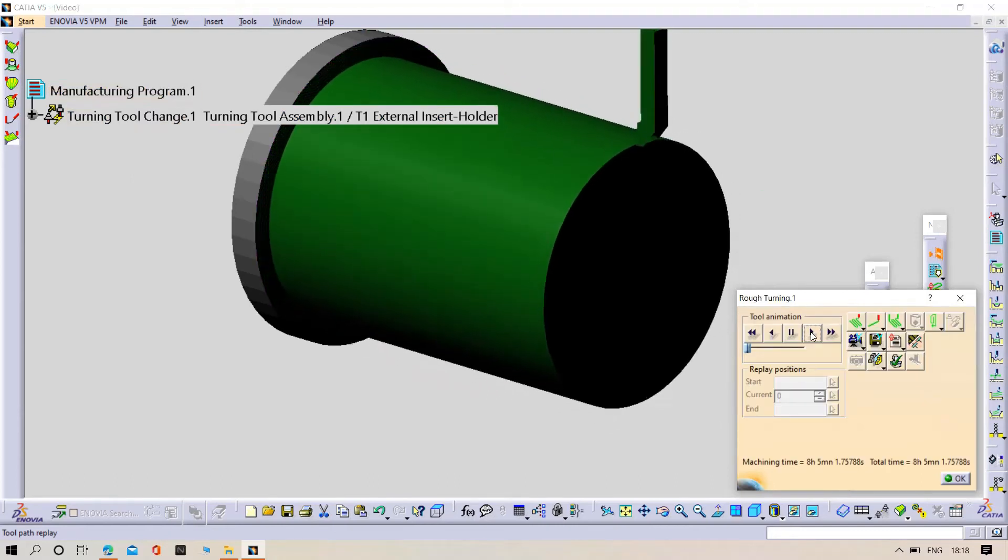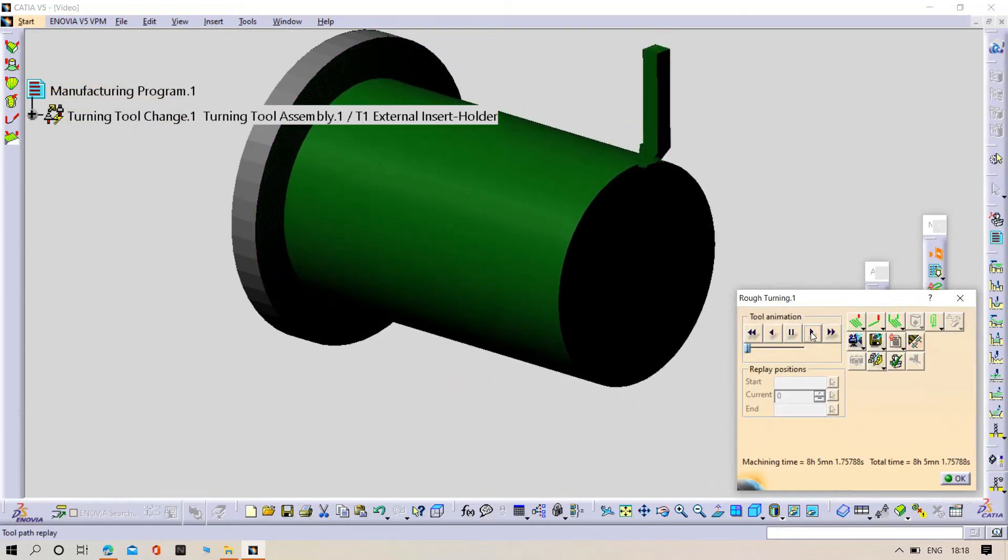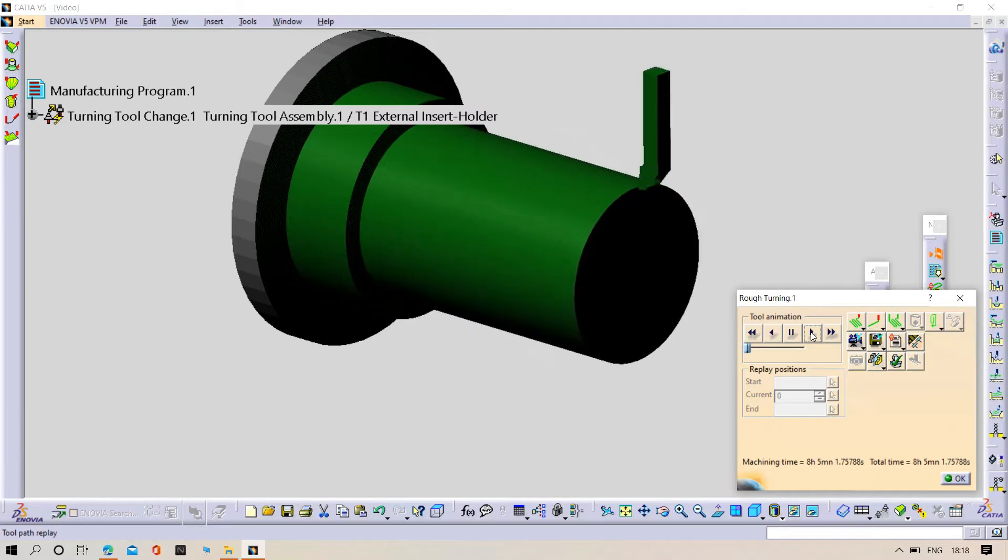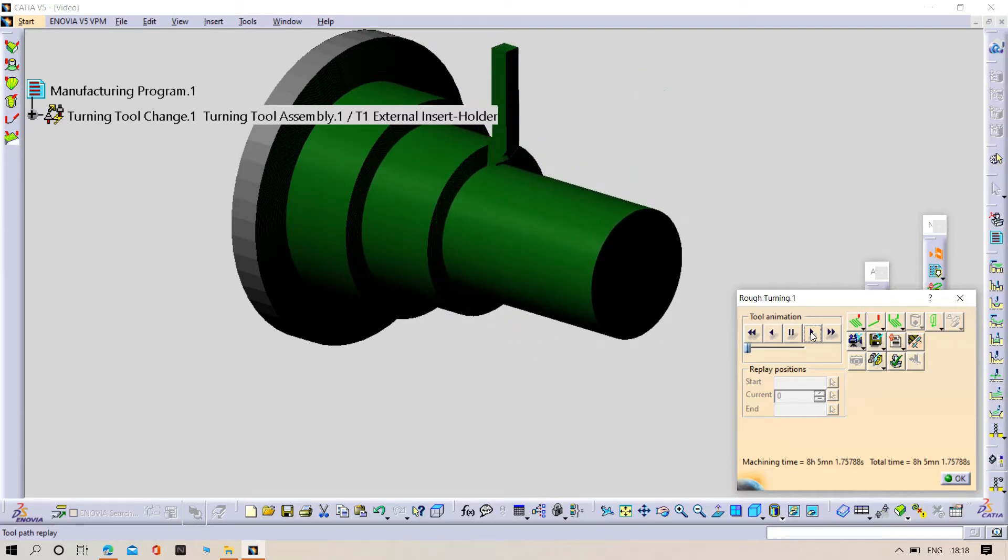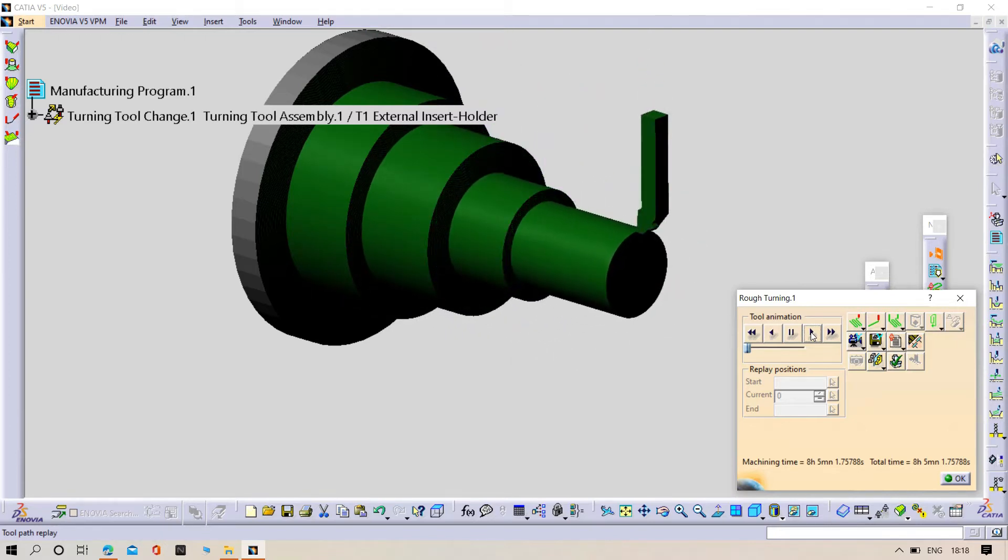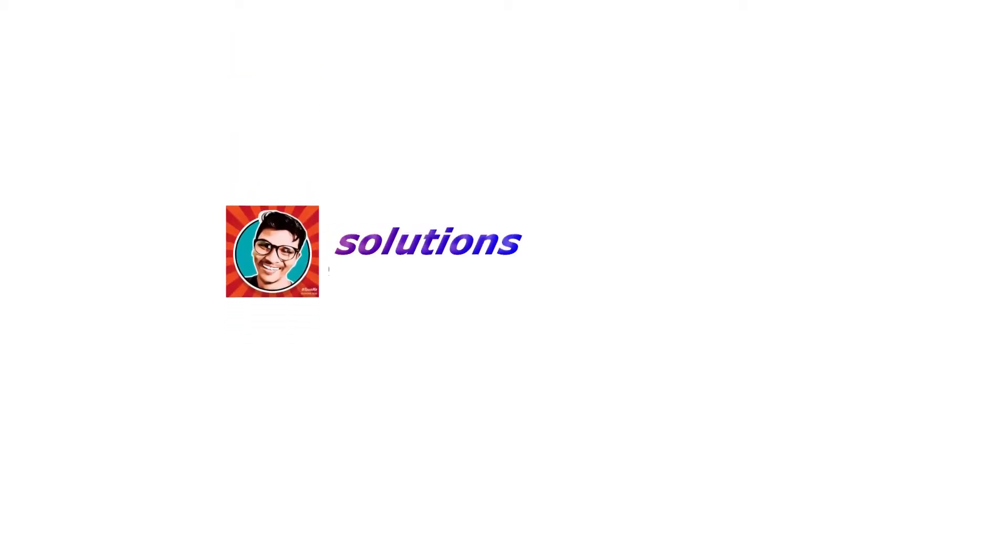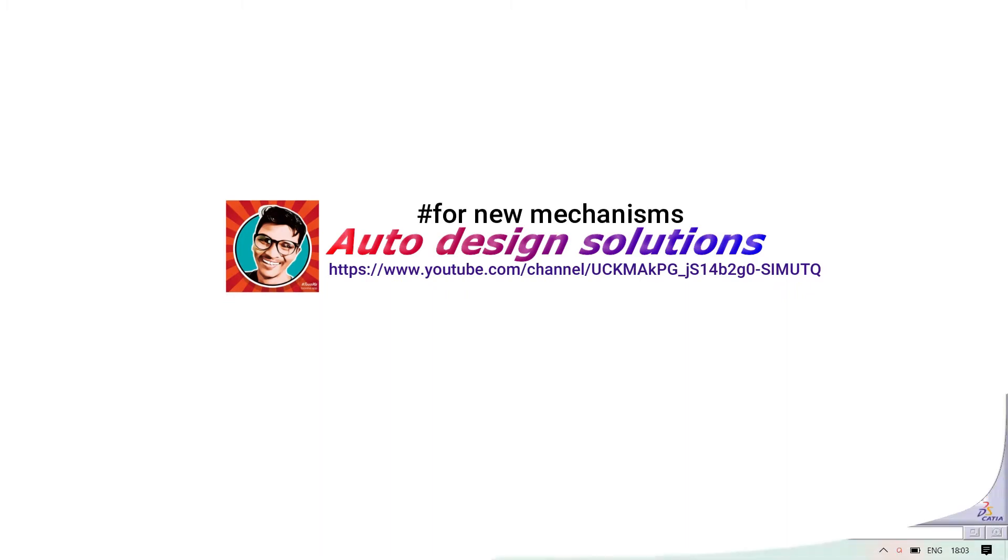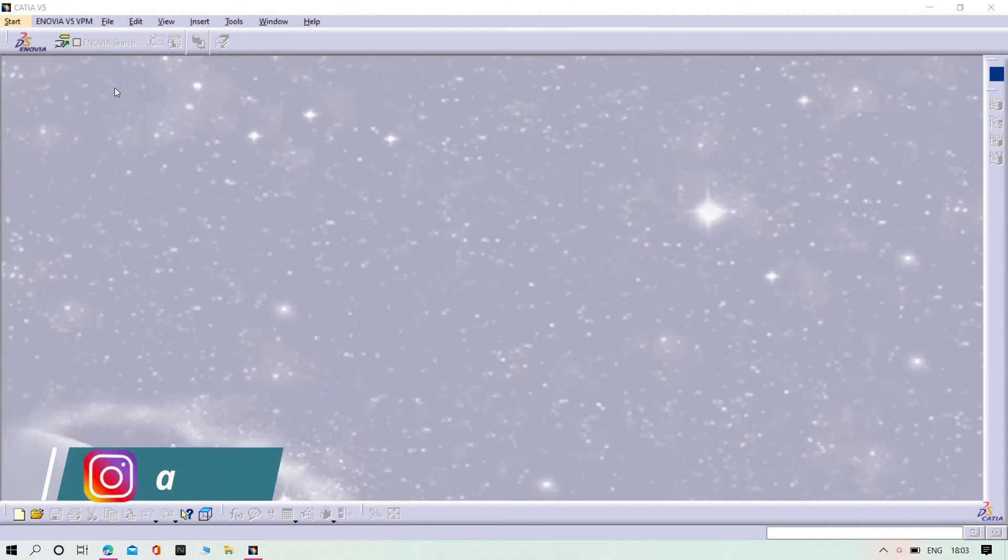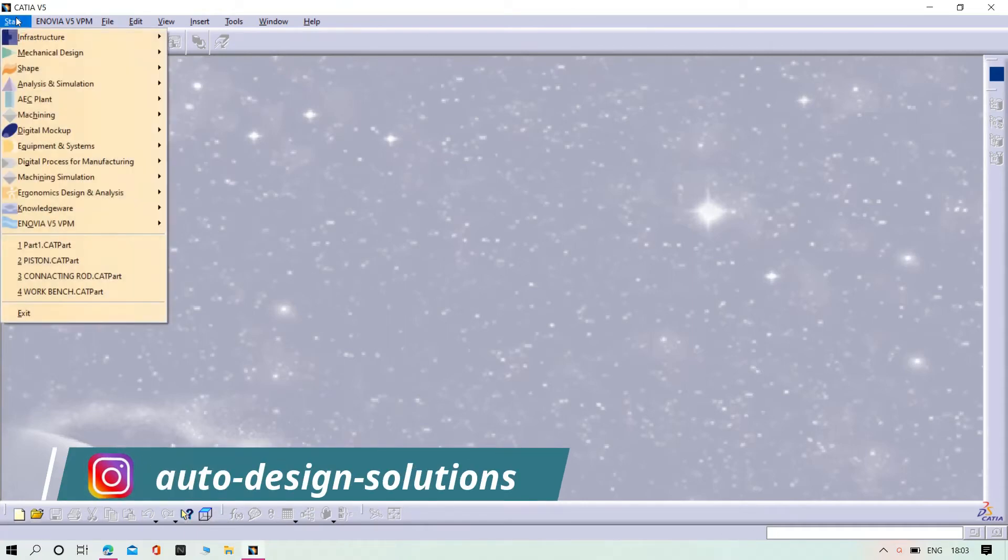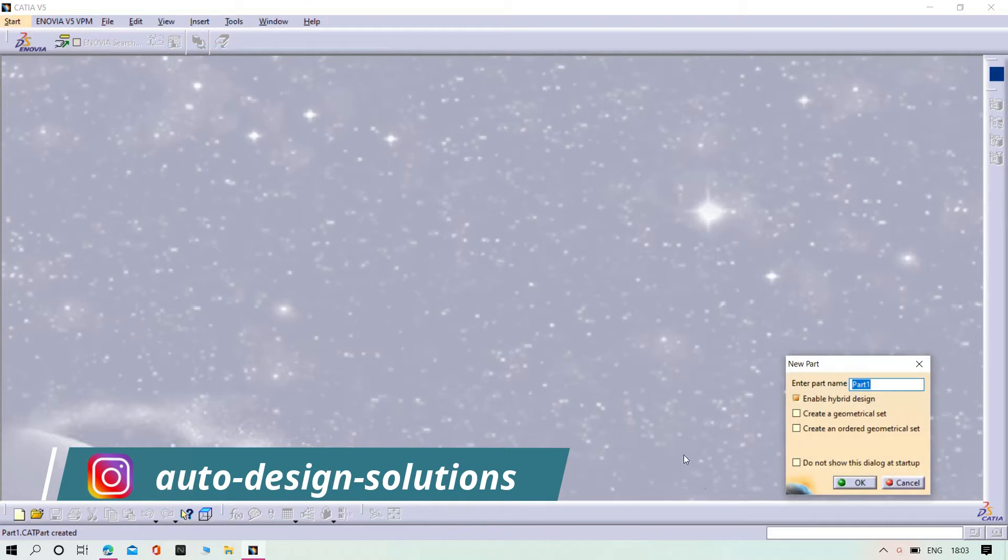Hello, welcome to Art Design Solution. This is Jogesh. Today we are going to do the machining process in CATIA software. Let us start with the part design. First of all, we need to design the part. For that, we need to open the part design. Click on part design, click OK.